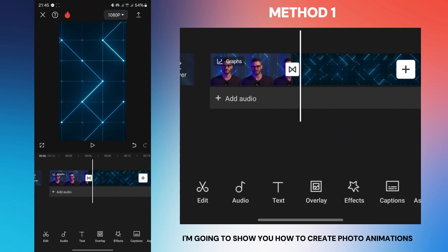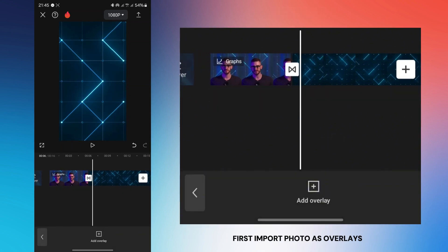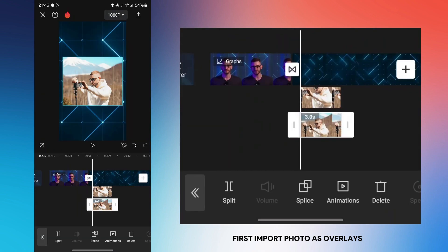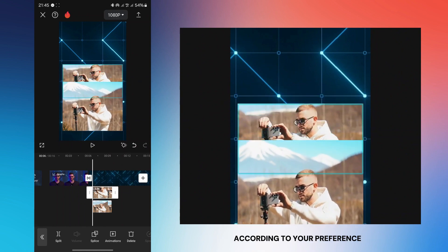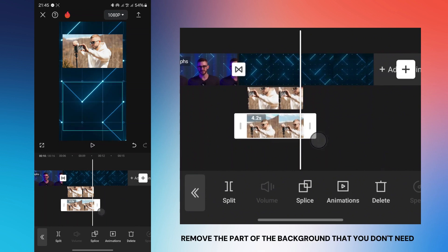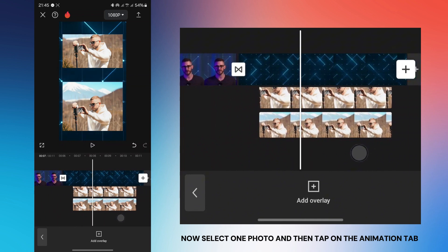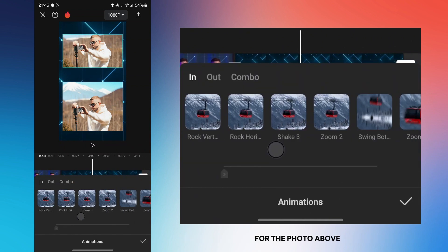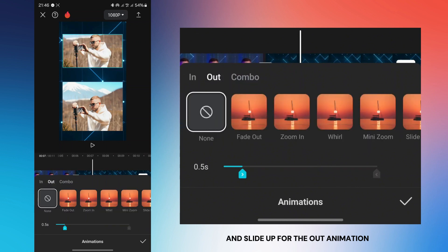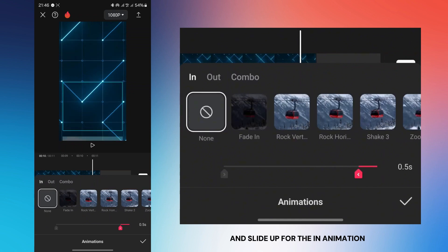Now I'm going to show you how to create photo animations. For the first method, import photos as overlays, position them, and adjust the duration according to your preference. Remove the part of the background you don't need. Select one photo and tap on the animations tab. For the photo above, choose slide down for the in animation and slide up for the out animation. For the bottom photo, choose slide down for the out animation and slide up for the in animation.